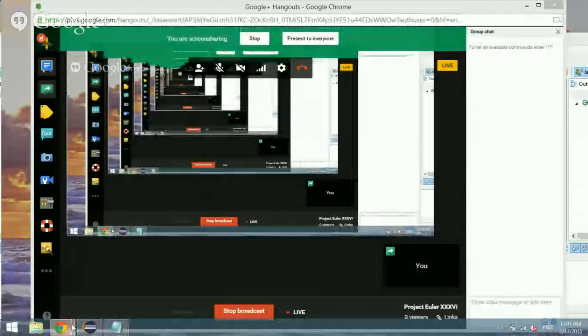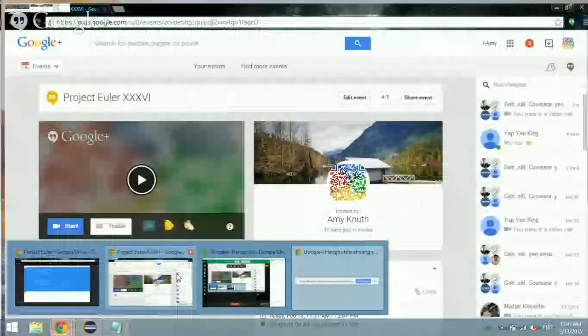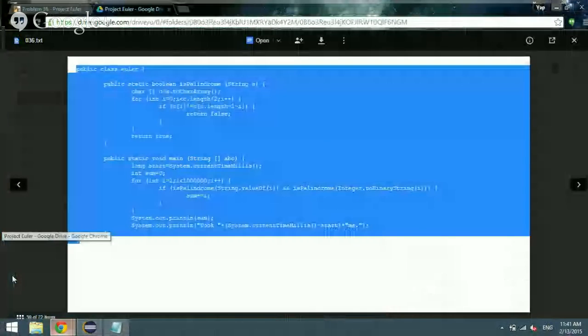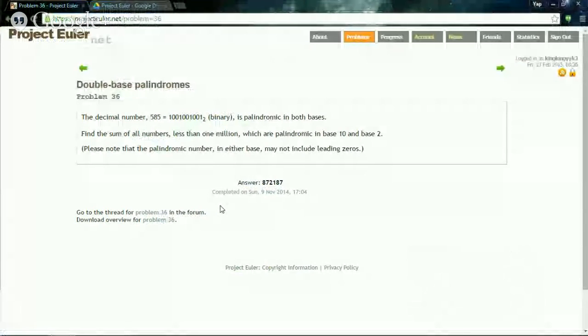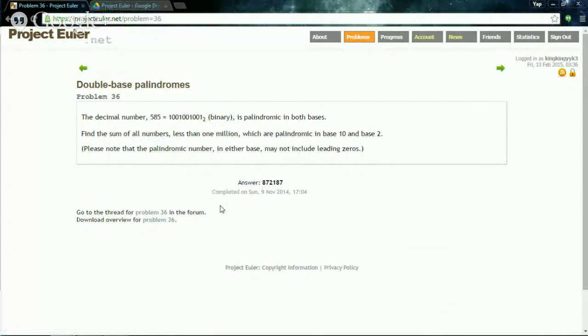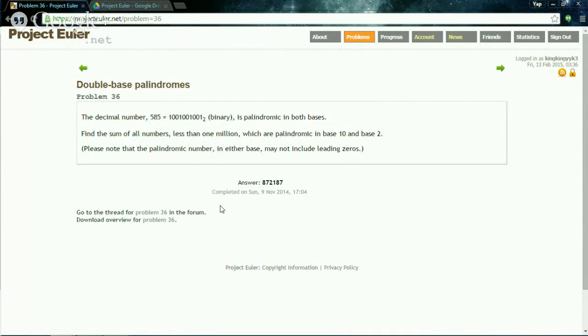In this video we are going to look at this question from Problem 26 in Project Euler. The problem is double base palindromes. The decimal number 585 equals 1001001 in binary base 2, is palindromic in both cases.